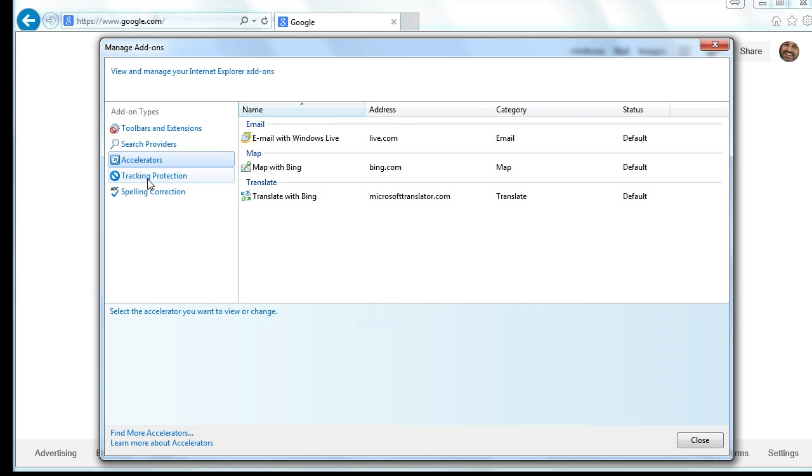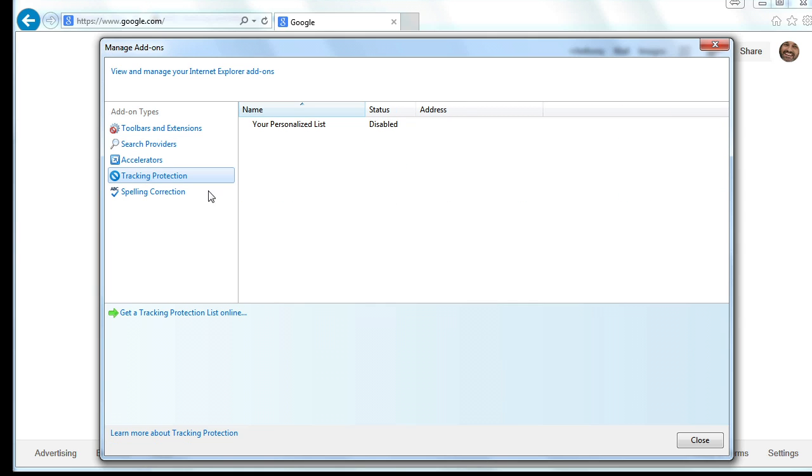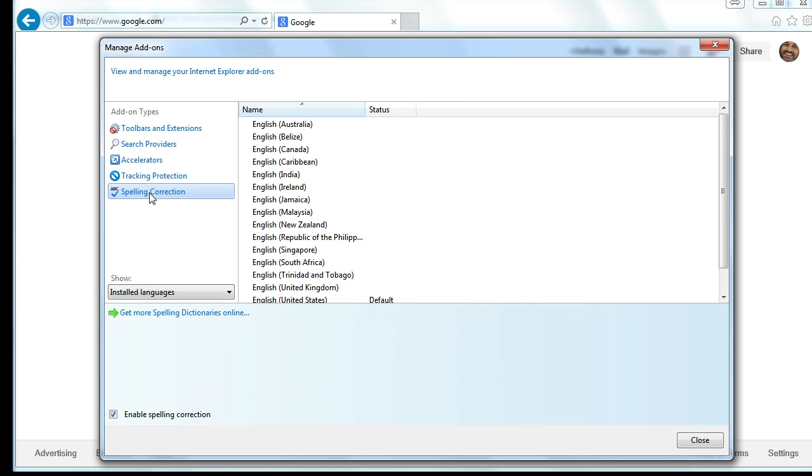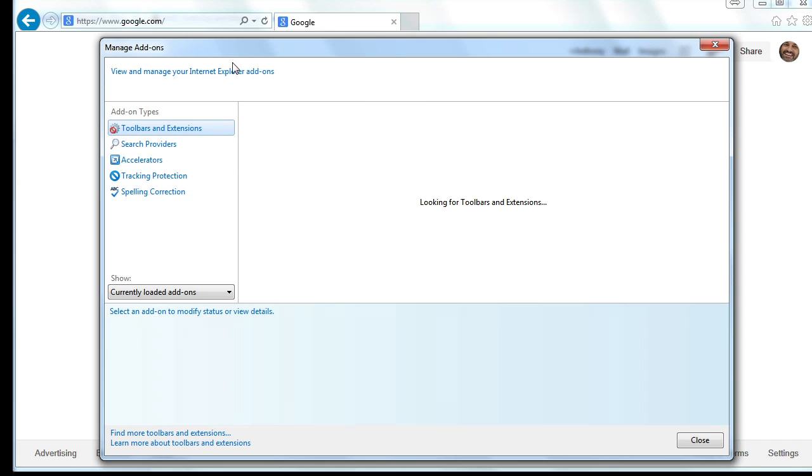And a lot of times you're going to find stuff in here you absolutely don't want. So here's toolbars and extensions. Here's search providers. Here's accelerators. Here's tracking protectors. Here's spelling correction languages. So we can access the extensions and the various things that may have been added to our Internet Explorer from the manage add-ons feature.